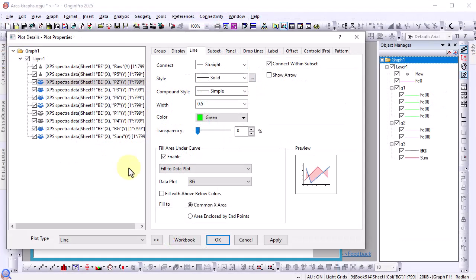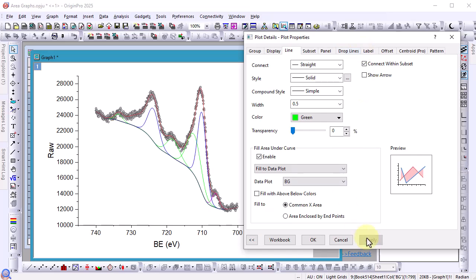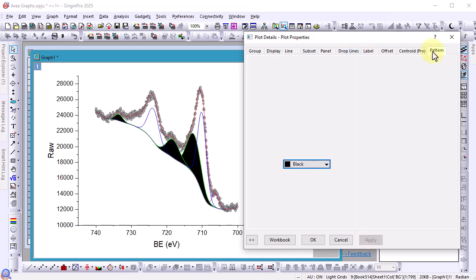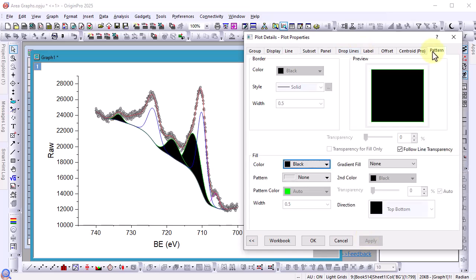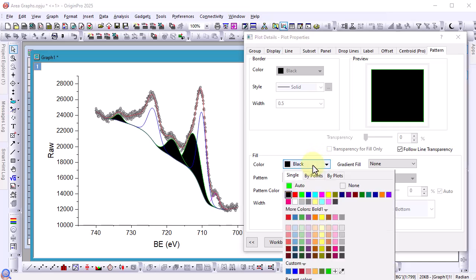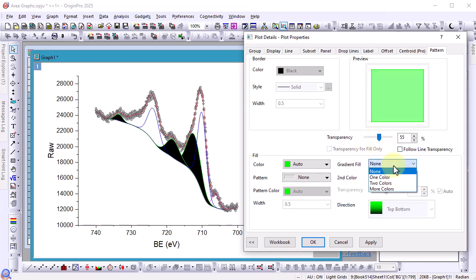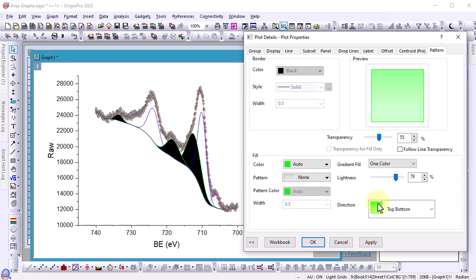Notice the appearance of the pattern tab. Change fill color to auto so it will use the curves color as the fill. Uncheck follow line transparency to enable transparent fill options and then set gradient fill to one color. You can easily pick the second group and do the same.